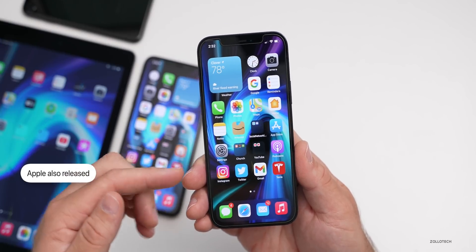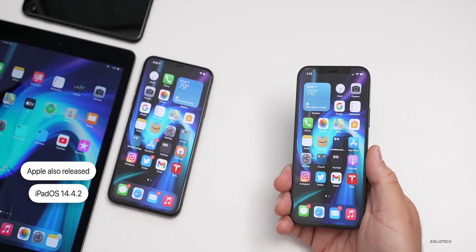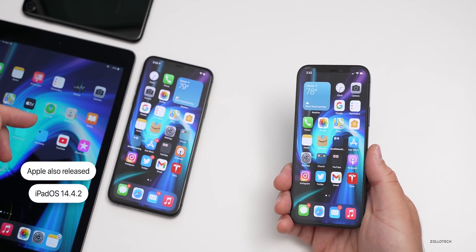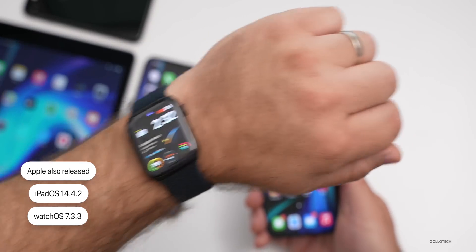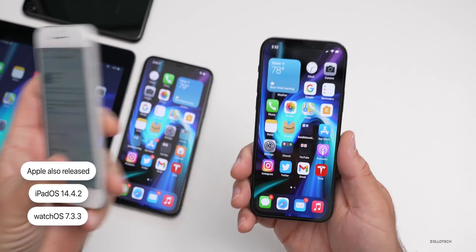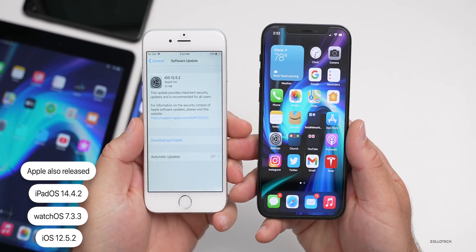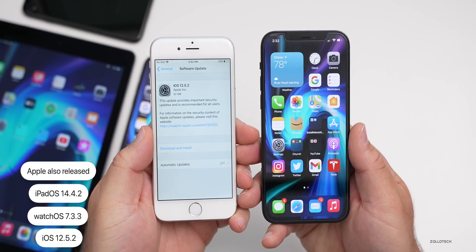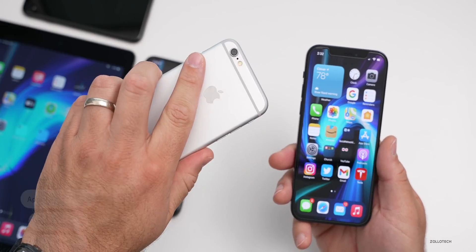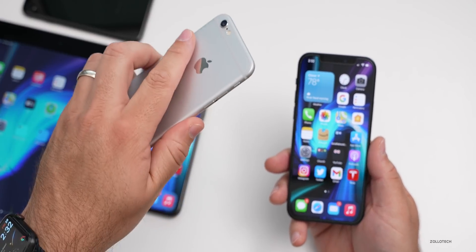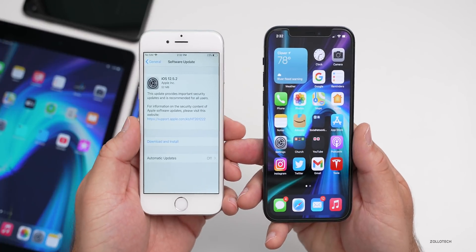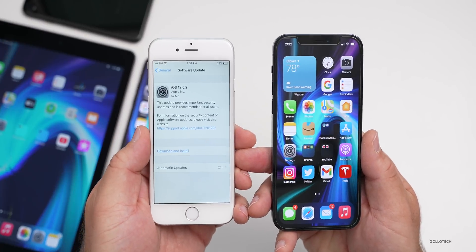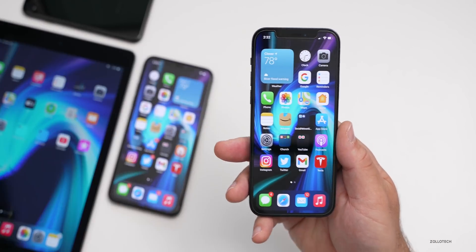Along with this, Apple also released iPadOS 14.4.2 as well as watchOS 7.3.3. And also on older devices today, they released iOS 12.5.2 — available to devices like the iPhone 6 and iPhone 5S. So if you have an iOS 12 supported device, you'll have an update today as well.